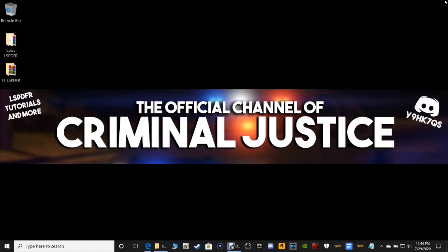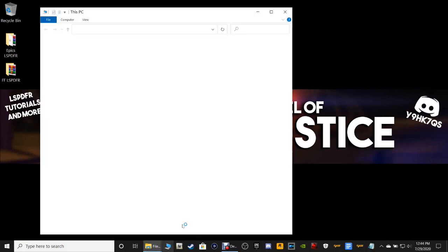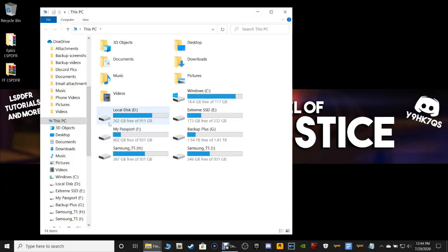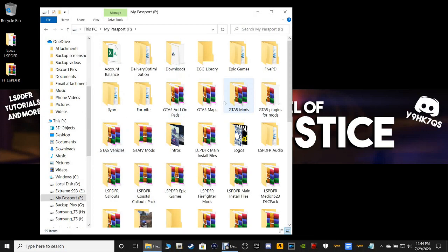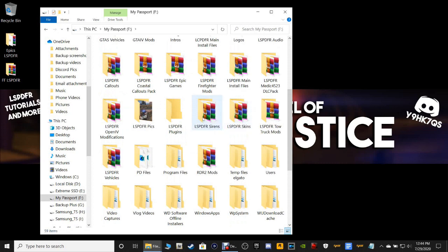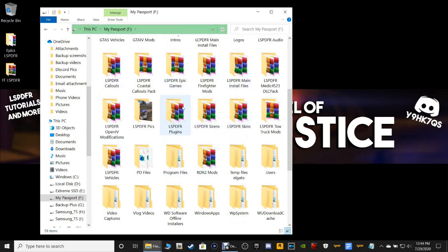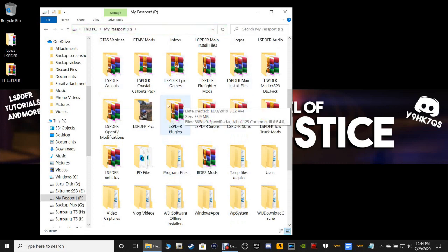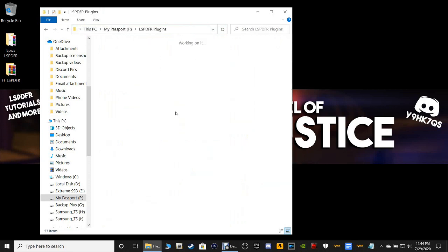Now let's close out of this. I forgot to put up my Immersive Dispatch WinRAR, so give me just a second — I'll pull it up real quick. Let me go to my folder and find LSP for plugins, which is what I'm looking for right here.